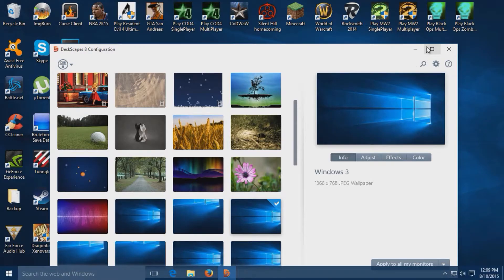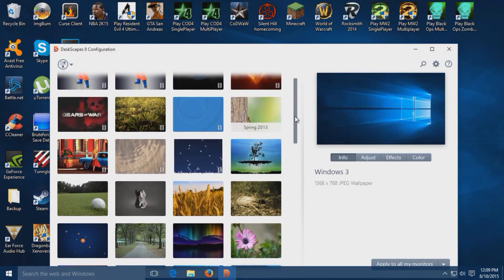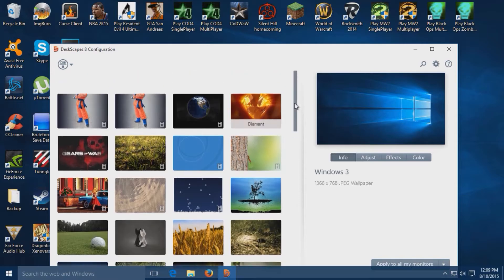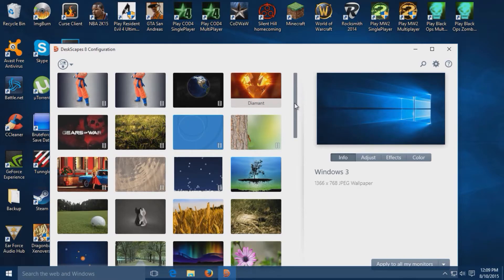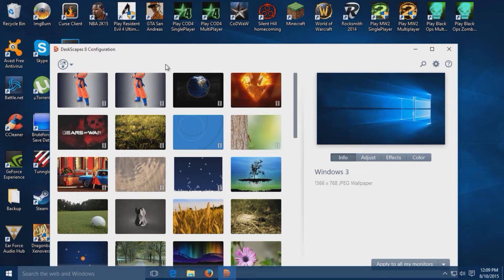What's going on guys, this is XOVisions here and today I'm bringing you a tutorial on how to get animated wallpapers on your desktop, such as spinning icons and things like that. Let's get into it.